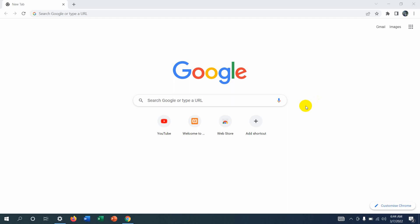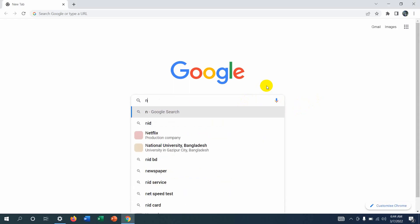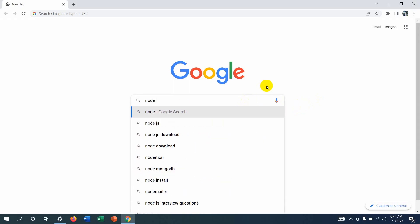Hello everyone, this is Yamin, and in this tutorial I'm going to show you how you can download Node.js in Windows. For downloading Node.js, first of all just search for 'Node.js download'.